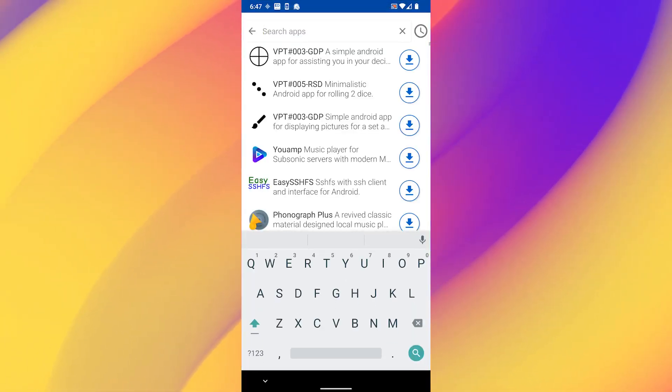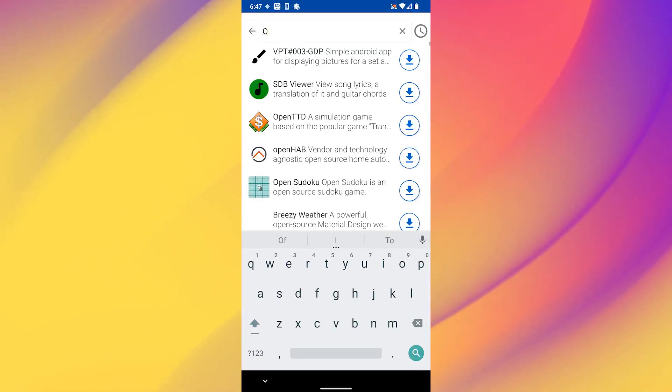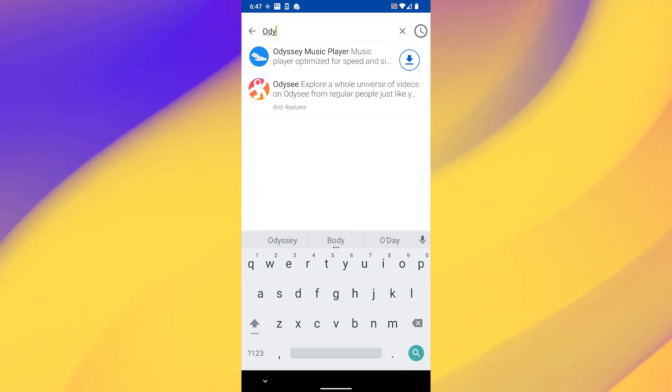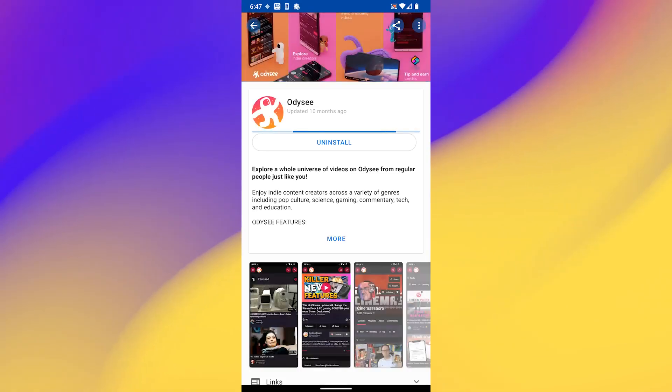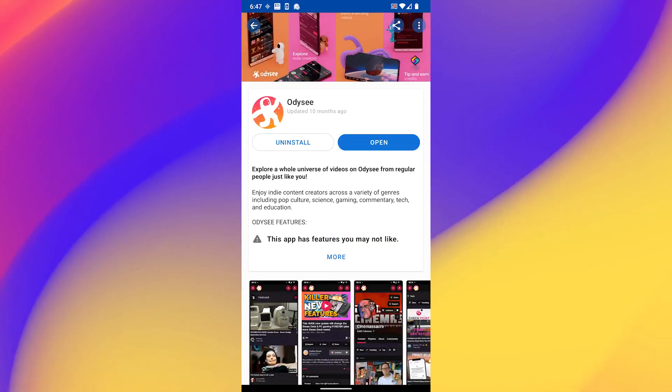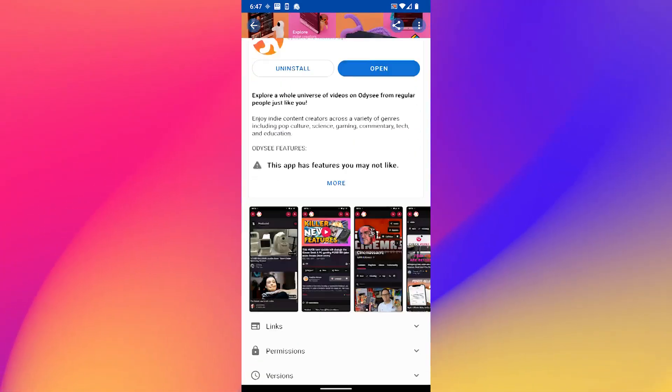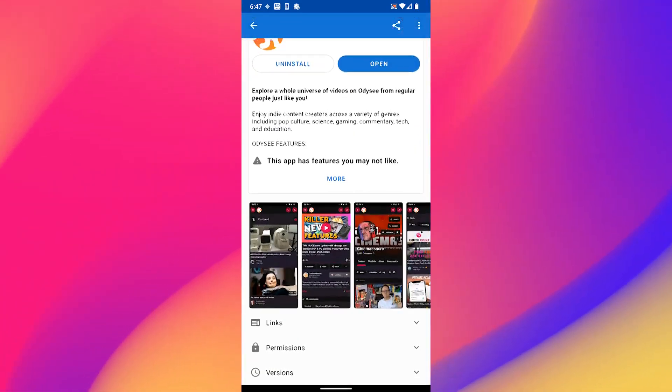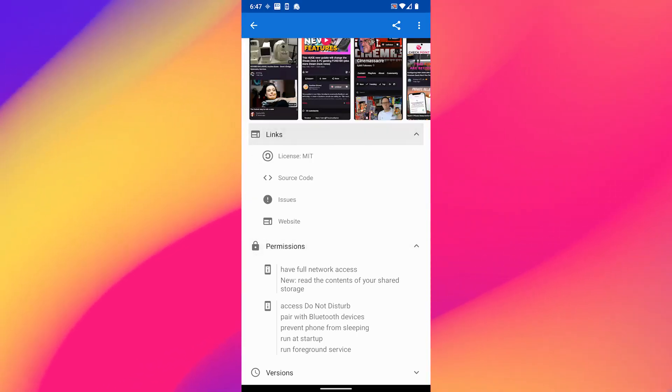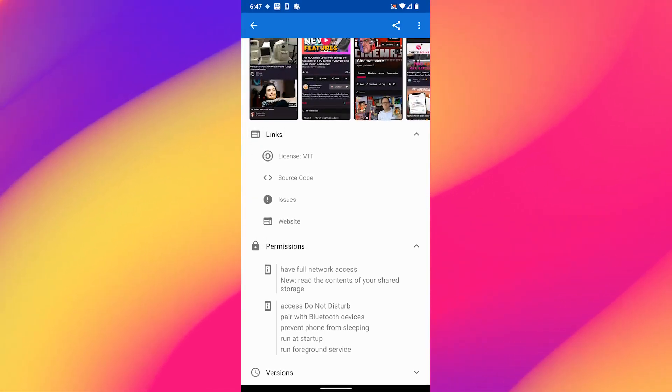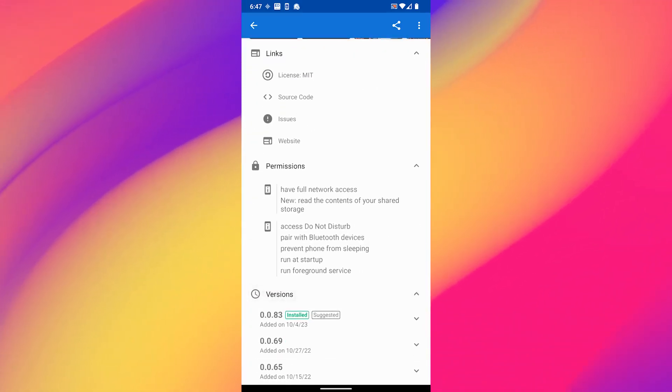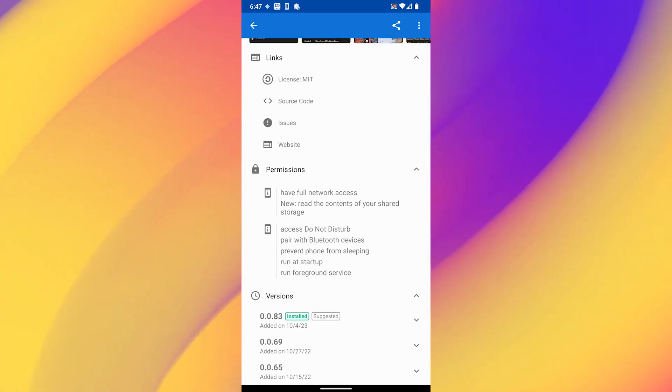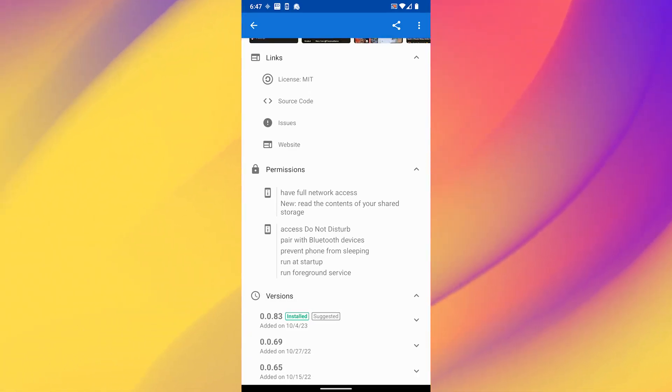Either way, just go there and type Odyssey, and it should appear there. As you can see, they don't update all the time, so you don't need to be bothered by all these things. I'm going to show you some permissions and some more data around here, so you can see it's real.